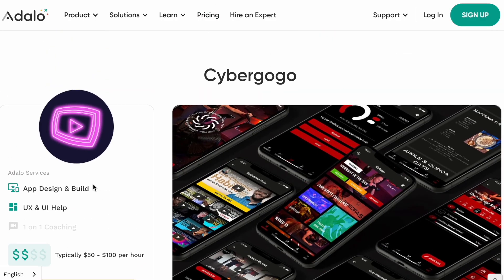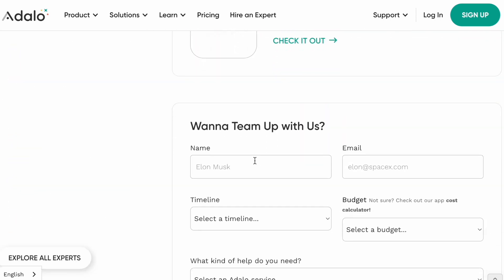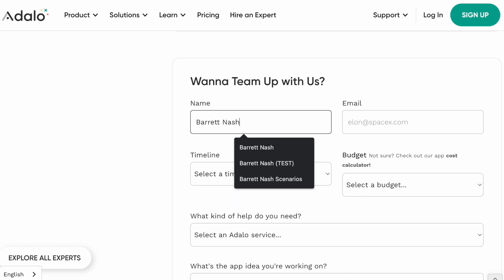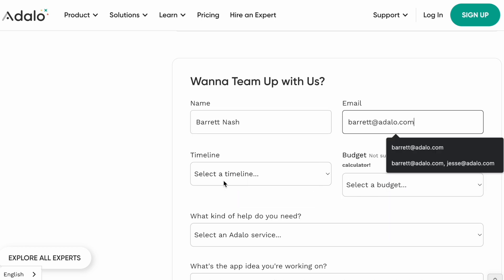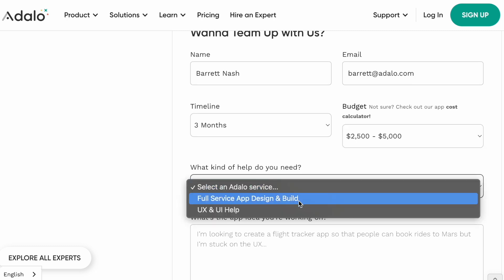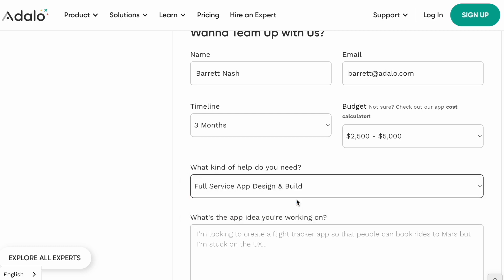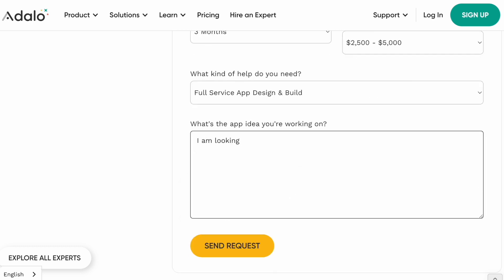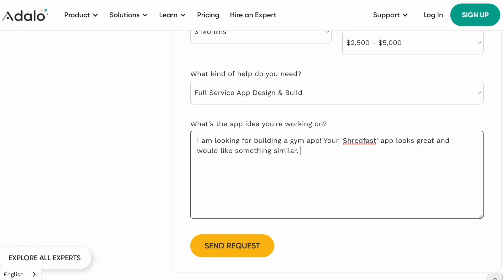If you were looking for a gym app, you'd see that these experts are quite good at it and the budget looks reasonable. The speaker then demonstrates submitting a lead: filling in name, email, timeline, budget range, requesting full-service design and build, describing the project as a gym app similar to their 'Shred Fast' example, and asking to hop on a call — noting it's a test submission.